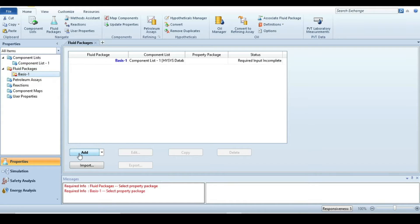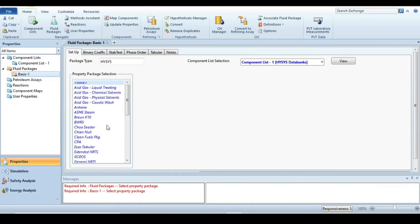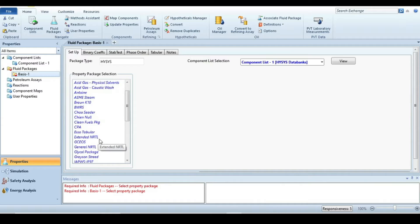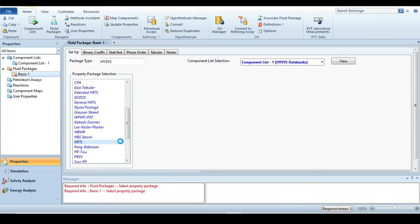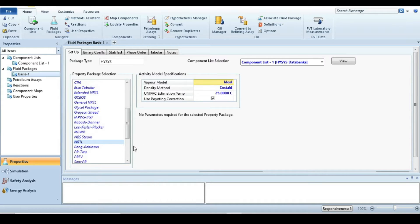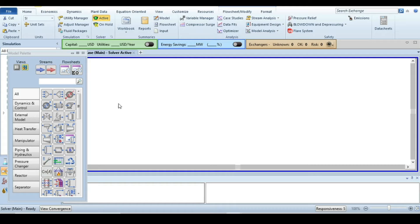The next step is to go to the fluid package. Here we are going to select NRTL, because in DW-SIM we chose the NRTL fluid package, so to compare our results with the previous DW-SIM simulation we are going to use this one. Select NRTL — Non-Random Two-Liquid — fluid package. Everything is specified, so the property environment is fully specified.